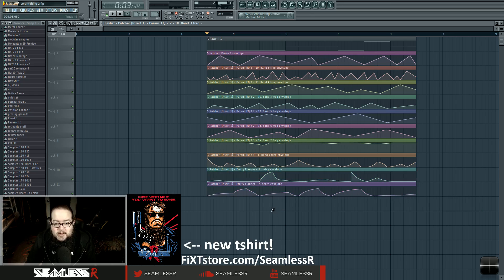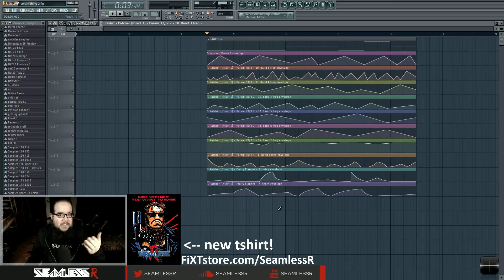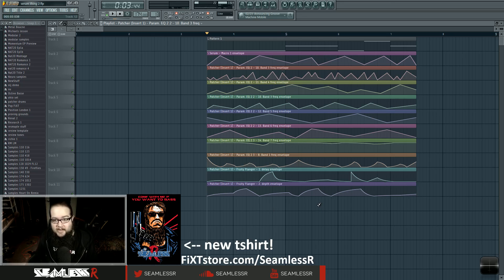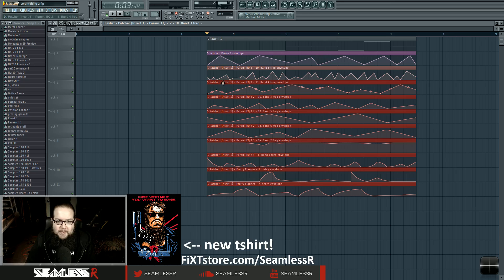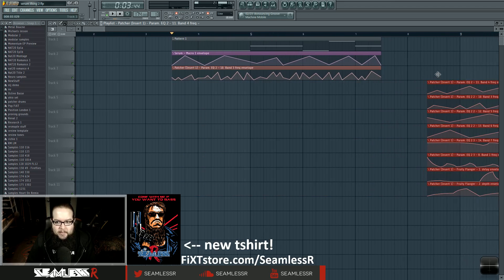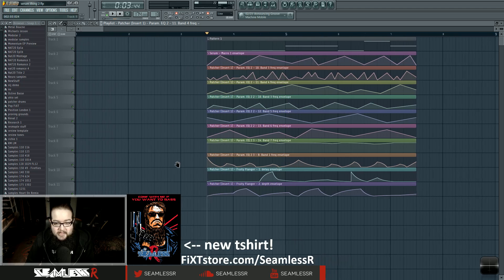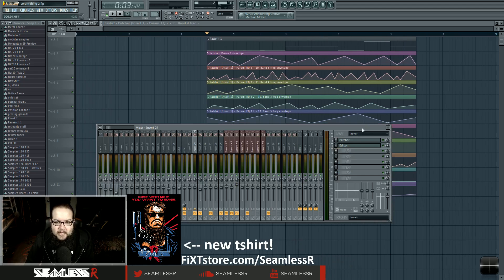A lot of people look at a giant stack of automations and ask how you know what everything is, even if it's labeled like 'Band 4.' If I were looking at someone else's project I'd have no idea, but it's because I built it. I started out making a bandpass and a notch — just these two up top — and I knew which one I made first. Then I just build and build on that.